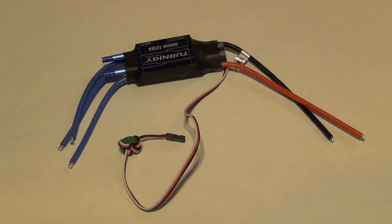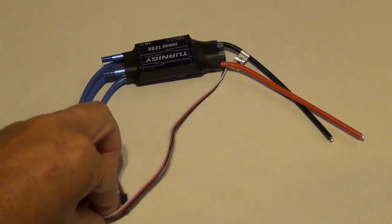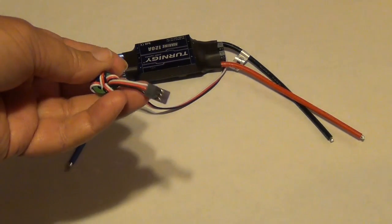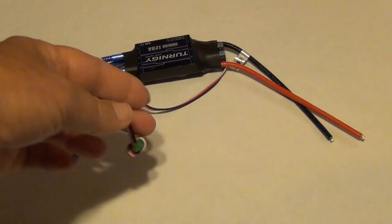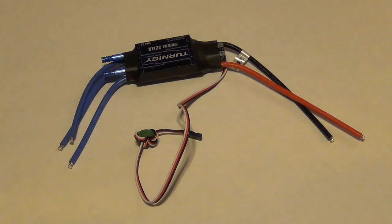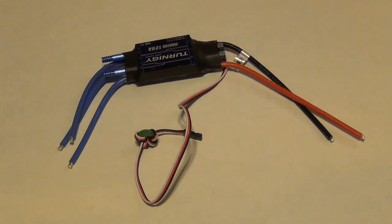The BEC is designed to supply power to your receiver. It feeds it through the positive wire on the servo connector. However, there are times whenever you will not want that BEC to function.